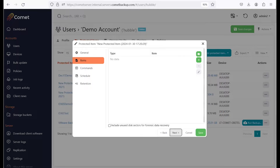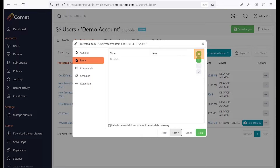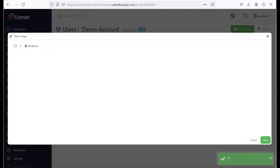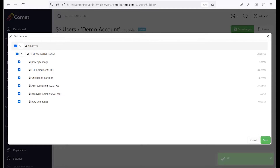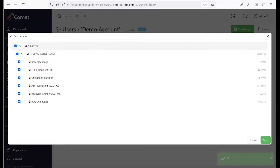This is where you can select the items to backup. Comet will exclude unused space from the disk in the backup, but turning on the option here will include the unused space, which could be used for forensic data recovery, but at the expense of slowing down the backup. Click on the green folder here to start selecting the items to backup. You can either just choose all drives or expand the drop-down to select or deselect specific disks. If the disk was selected, Comet will backup the partition table and bare metal restore will be possible. If only partitions are selected, then only those partitions are backed up and can be restored to an existing partition layout.